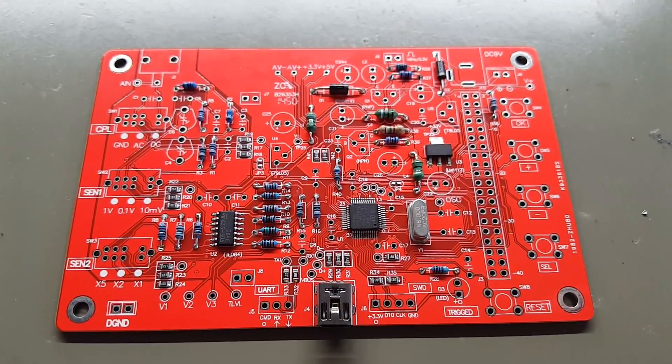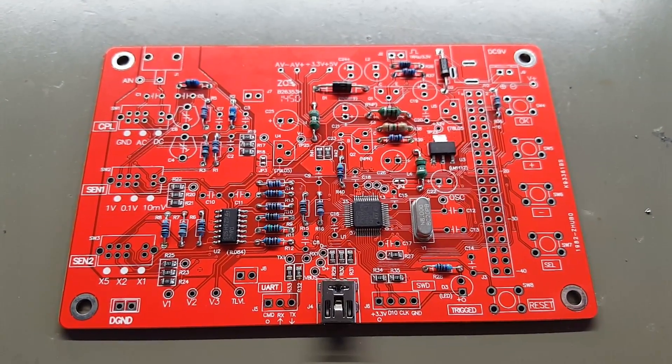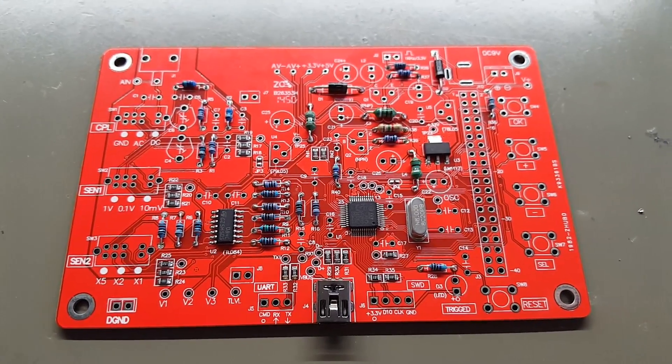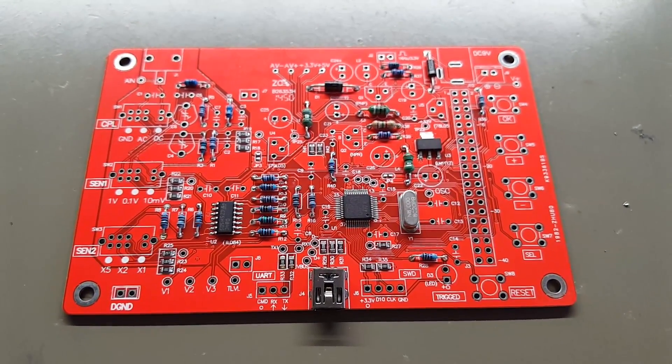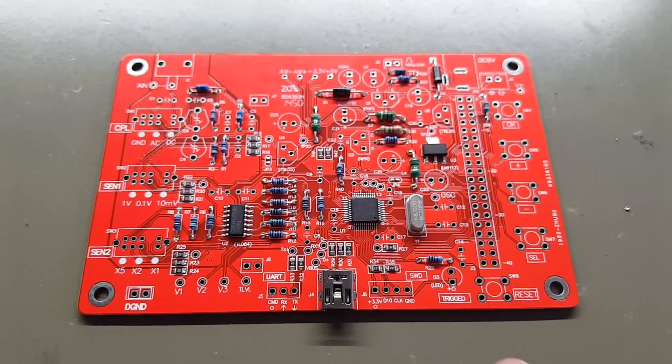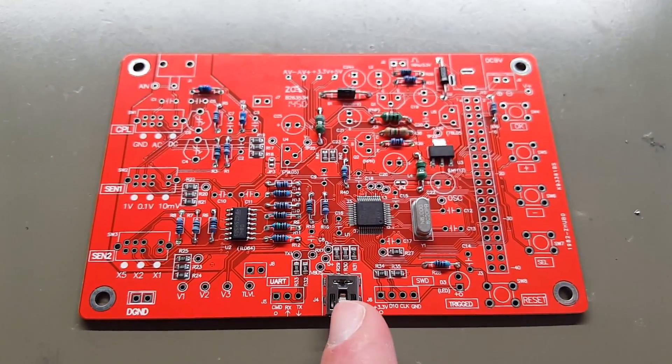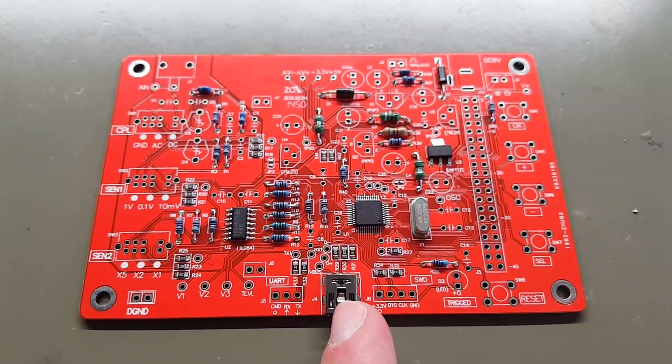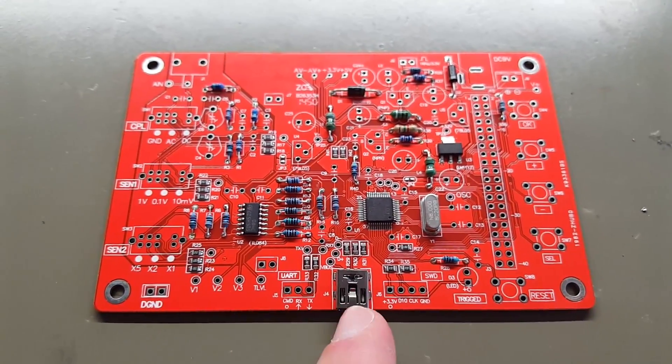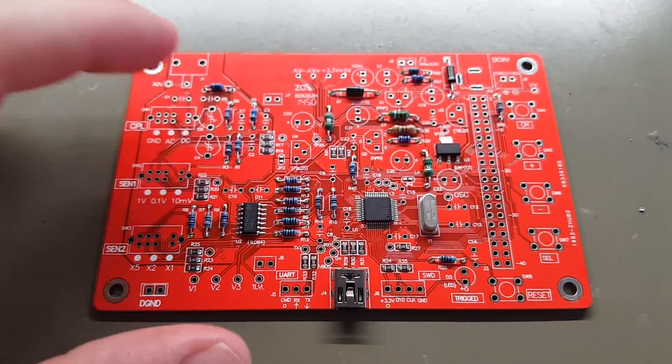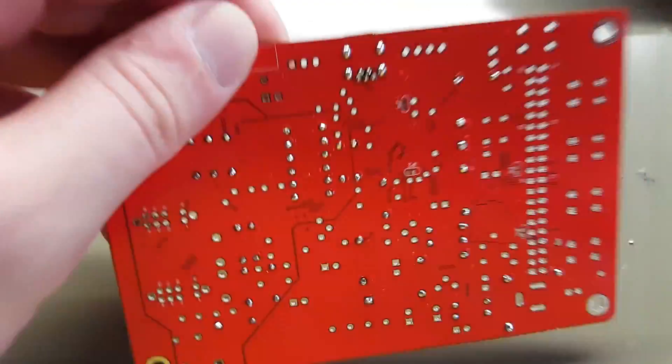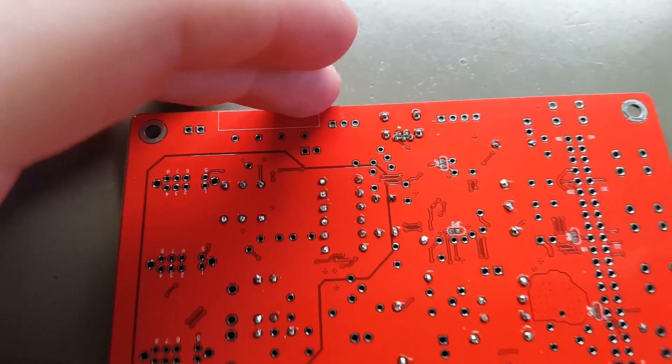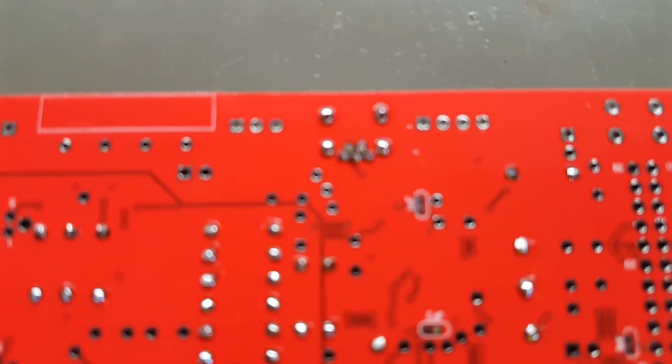Continuing to follow along the instruction manual, soldering in the micro USB jack down here does require quite a bit of patience, as you can see the pins are very very close together.